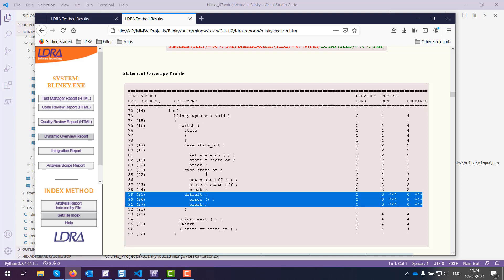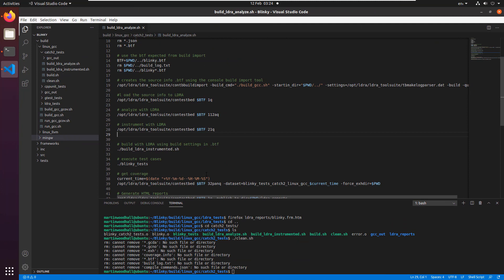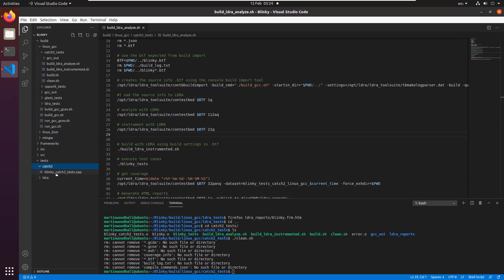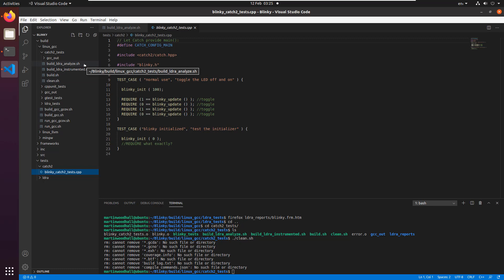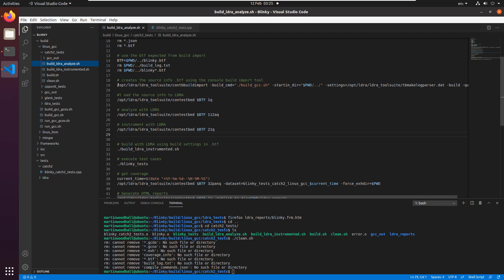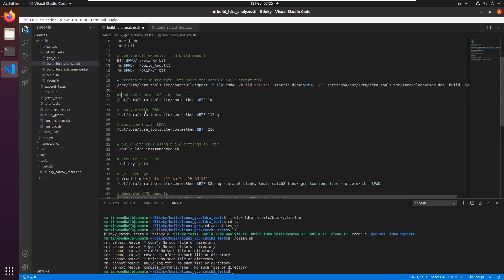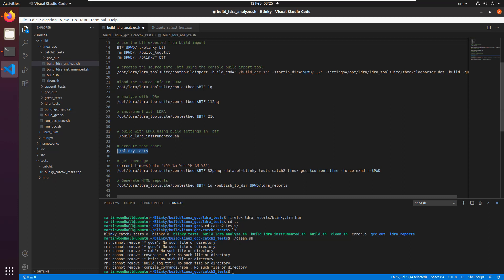Now let's switch over to a Linux box. I can run exactly the same Catch2 test suite — it's exactly the same code, just checked out from Subversion. I've got a build.sh, a clean.sh, and I've compiled all the steps into one bash script. You can run the build import step on the command line, which will reimport the tools using the Linux build process instead of the Windows one. Then you perform the same instrumentation, rebuild with the instrumented code, execute the test suite, and get the coverage data.